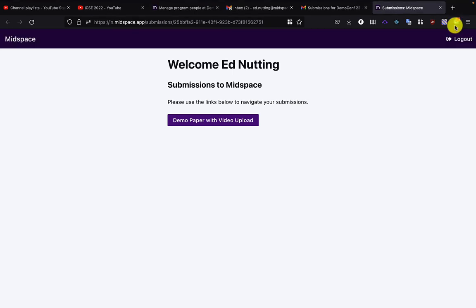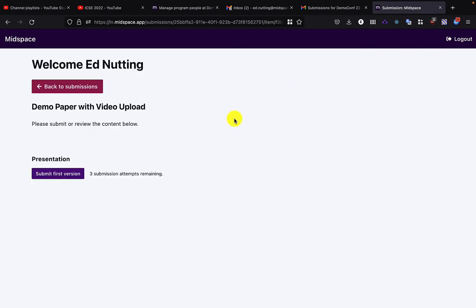Here I see a list of the links for the papers, posters, or other content items that I'm being asked to submit content for. I can click on one, and now I'm shown the elements that I'm being requested for that particular item.